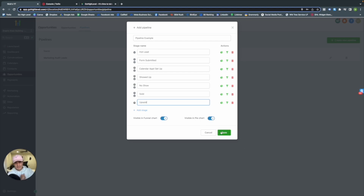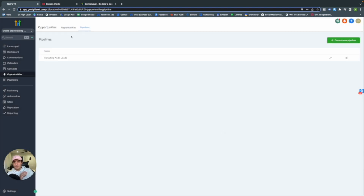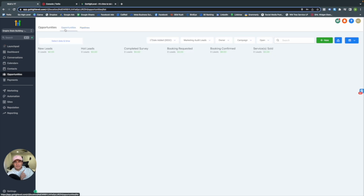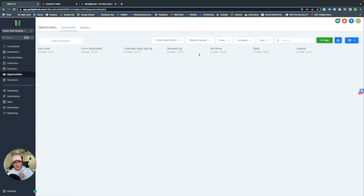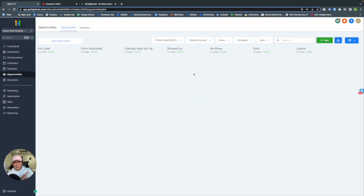Before clicking Save, make sure Visible in Funnel Chart and Visible in Pie Chart are toggled on, so when you go into the dashboard you can see a visual representation of your pipeline. Save, then go back to Opportunities and switch to Pipeline Example — and there we have what we just set up.